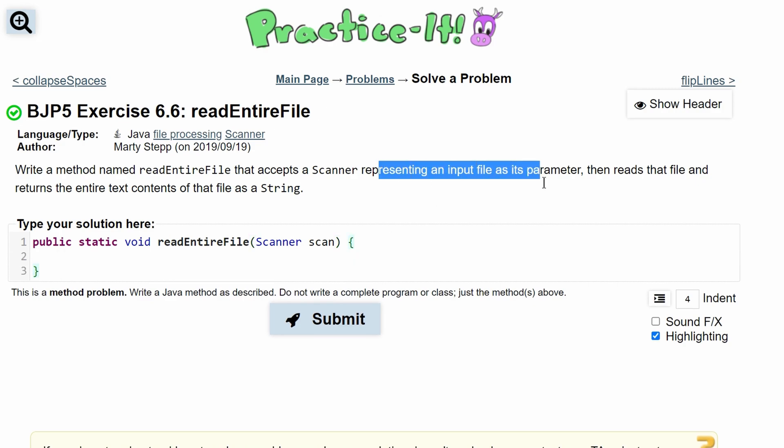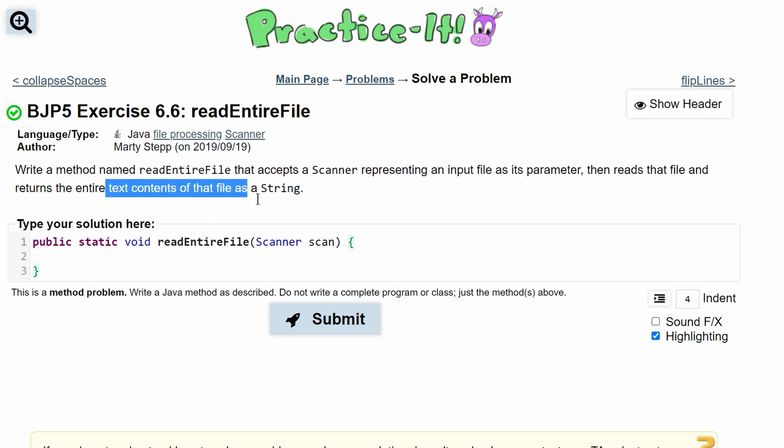Representing an input file, it reads the file and returns the entire text contents of that file as a String. So what we're going to be doing here is scanning in the file and then storing each of the lines in a String.